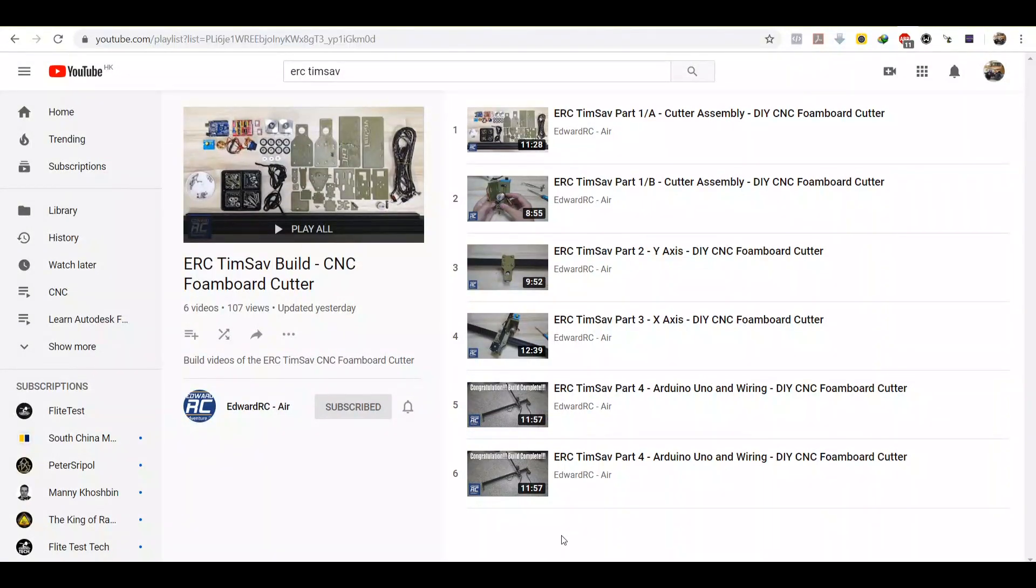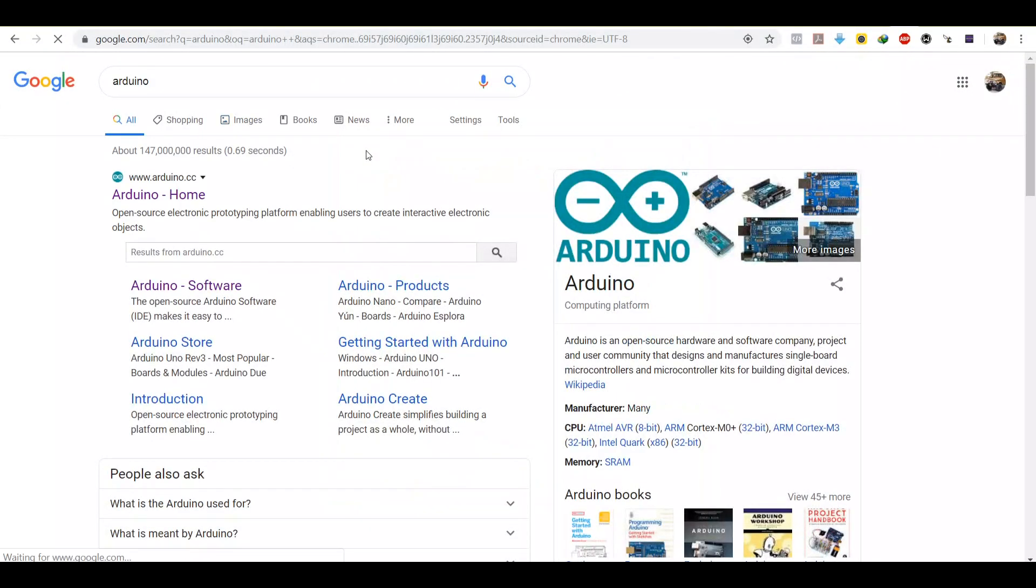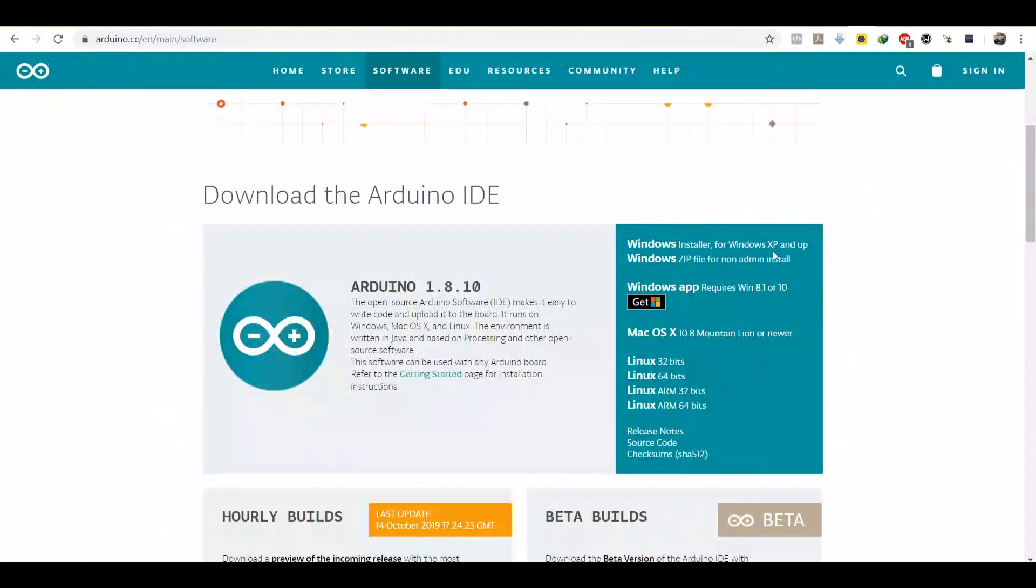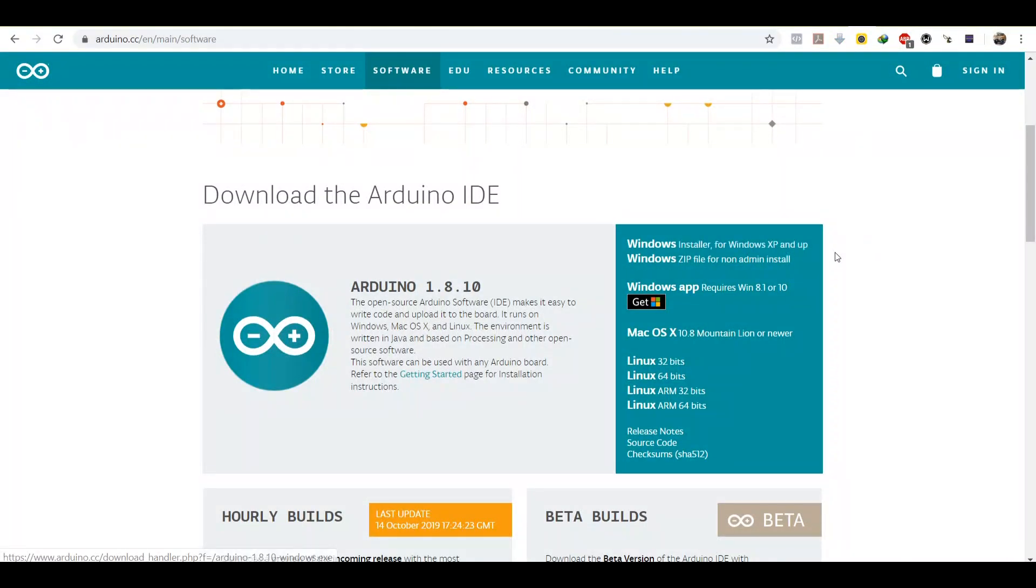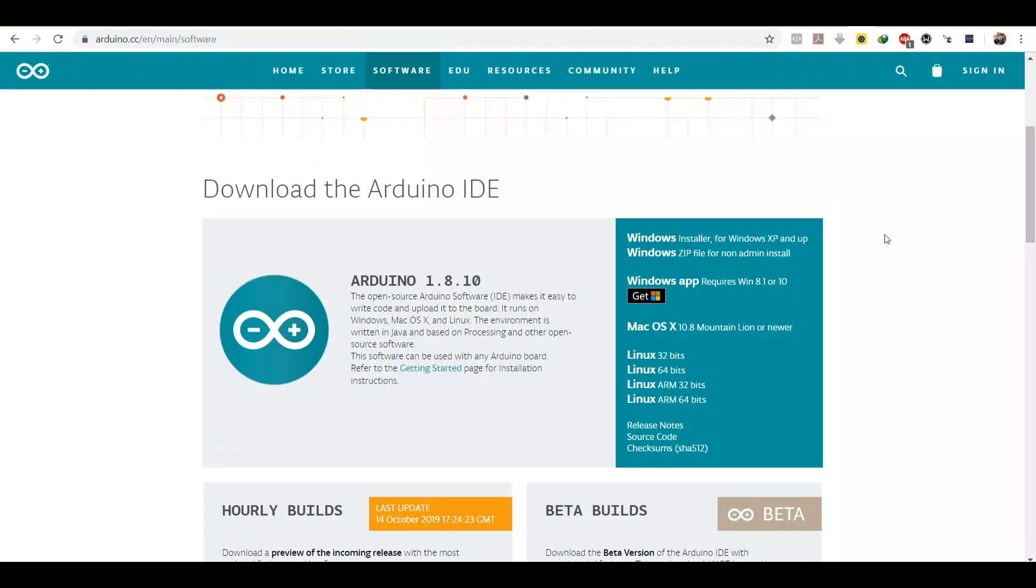The first thing you need to do is to flash your Arduino Uno. Just go to Google and search for Arduino, then head straight to the software page. If you are on Windows, download Windows Installer. If you are on Mac, you should download the Mac OS. Then install it in your computer.